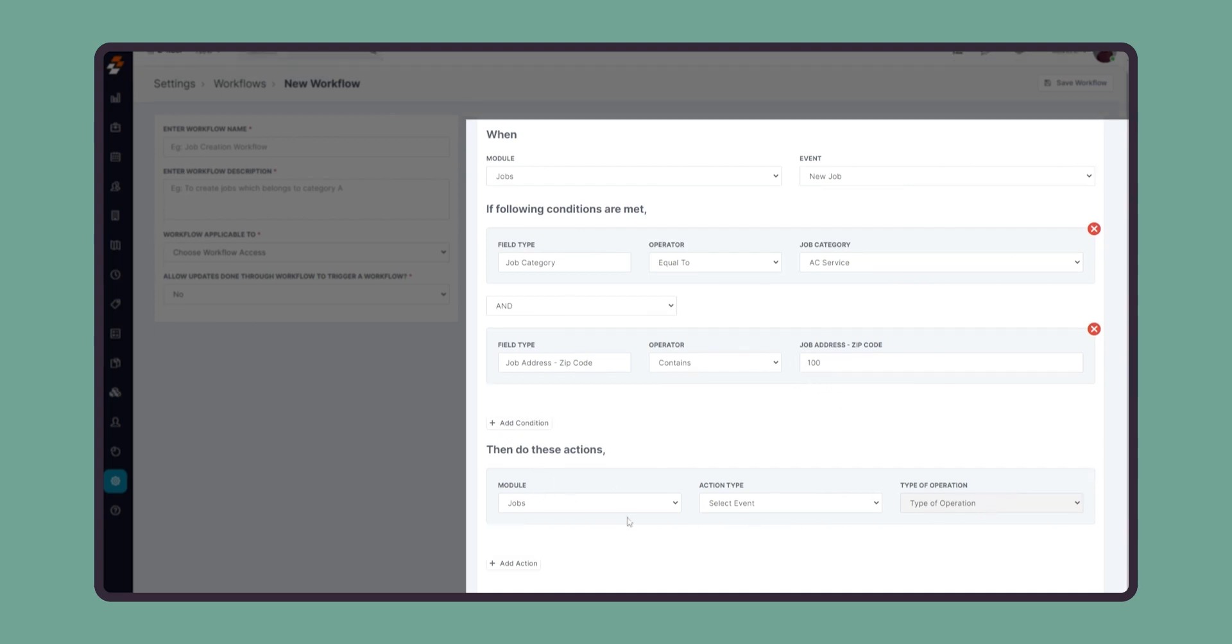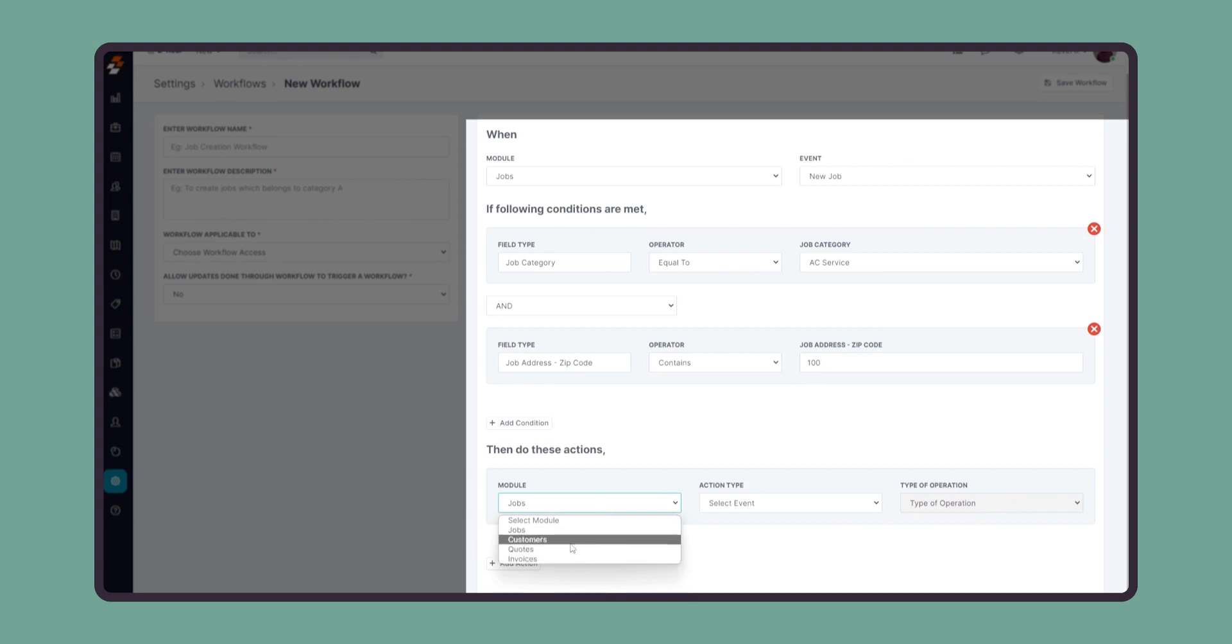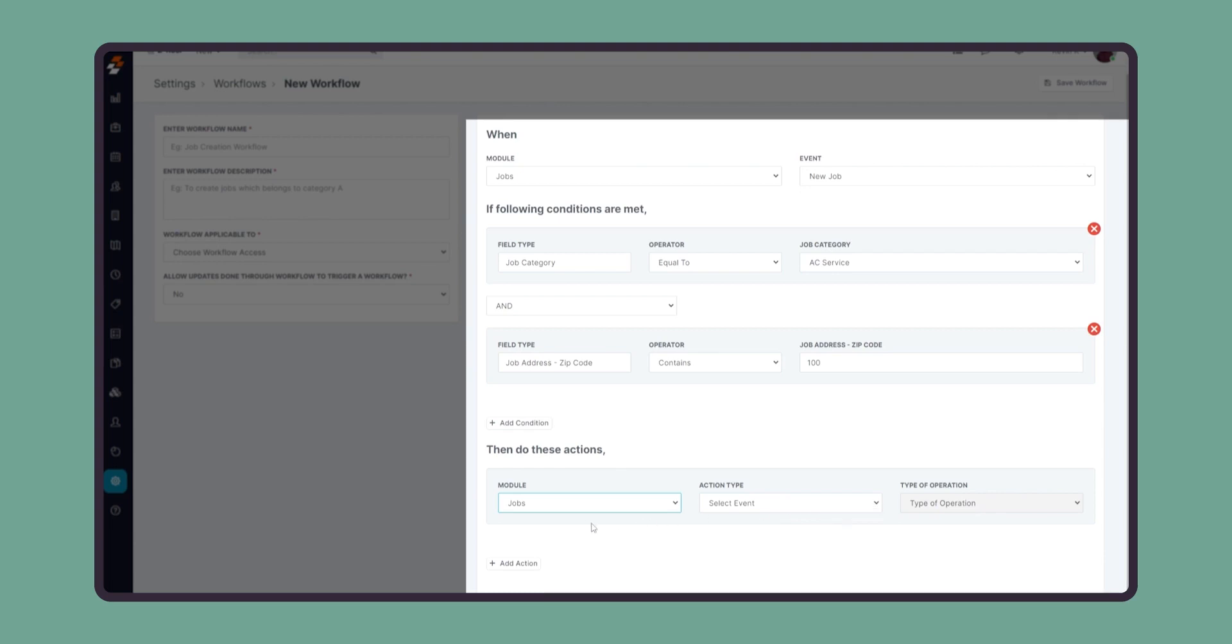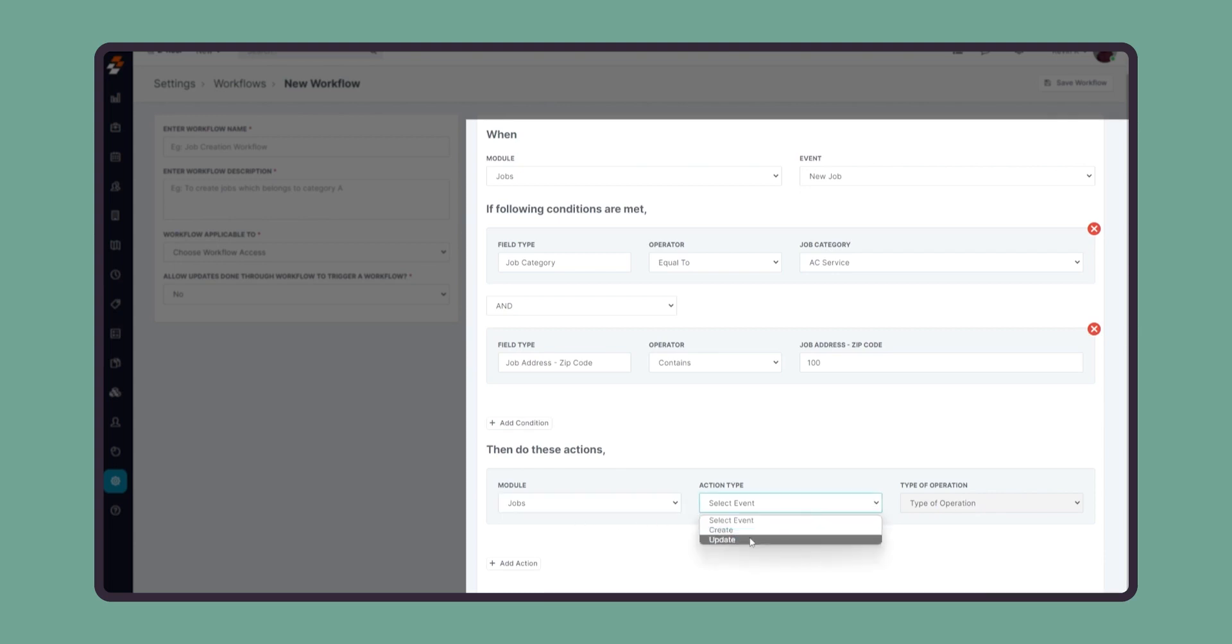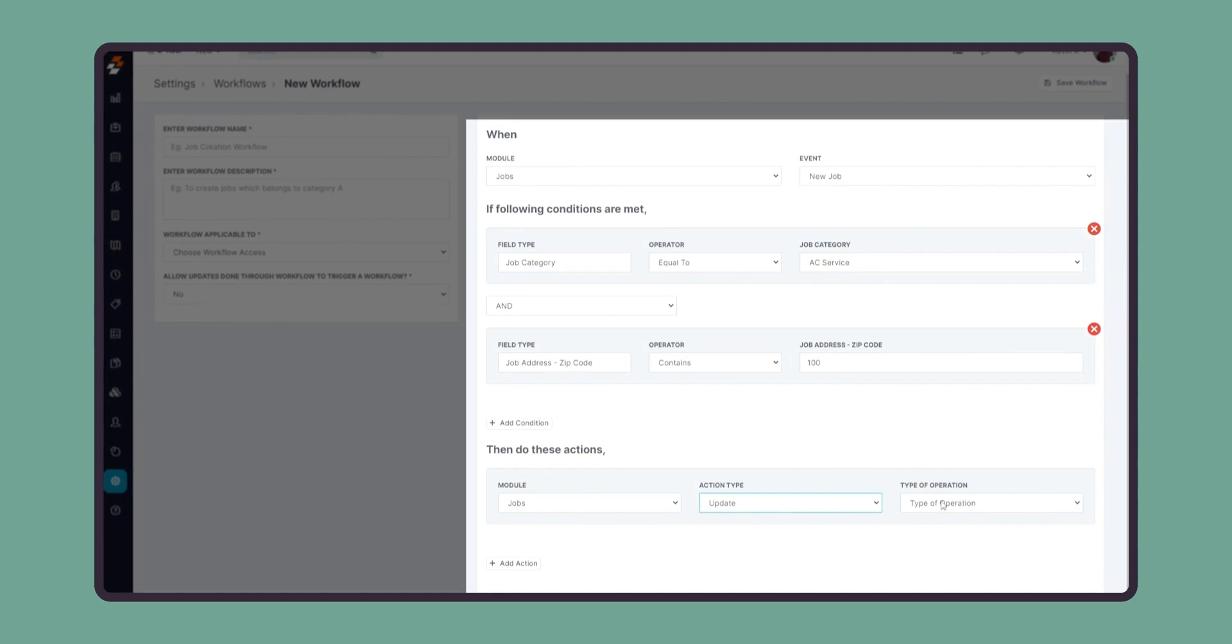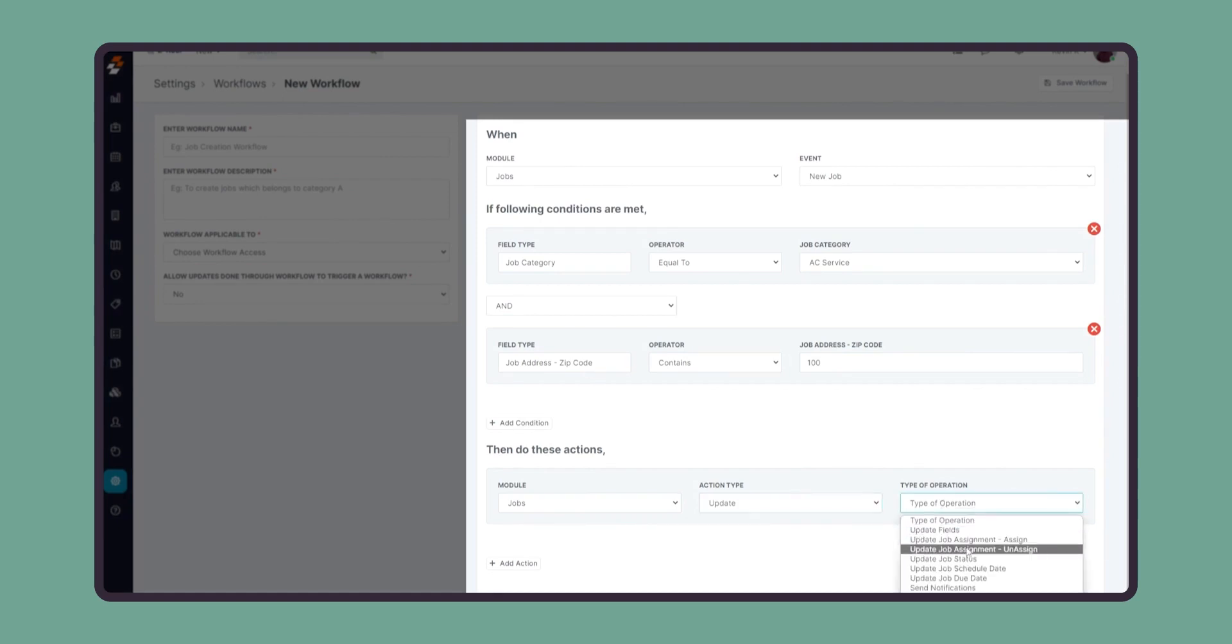The actions can be done on all the modules as well. In our case, since we want to update the technician on the job, we can select the module as jobs, select the action type as an update, and in the type of operation, we can say update job assignment.